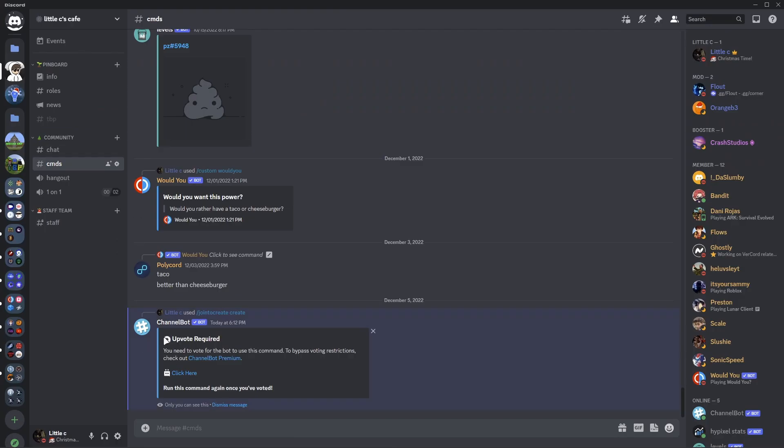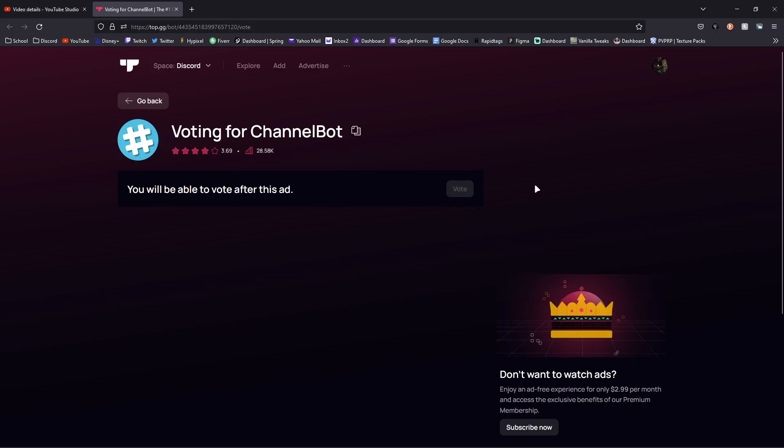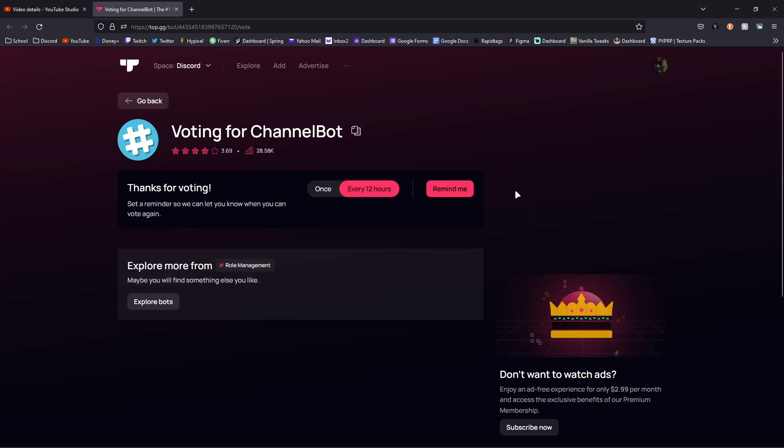And this will show a vote required. Once you vote for ChannelBot on top.gg, it will be good for the rest of the life as long as you don't need to create a new one. This is a little bit of an annoying feature, but it allows you to do it very efficiently with ChannelBot.